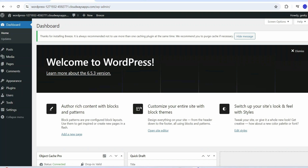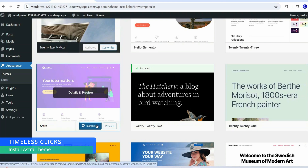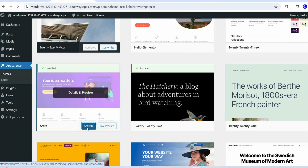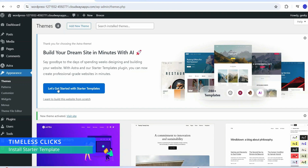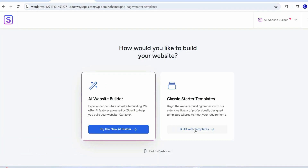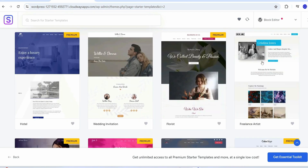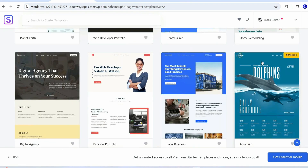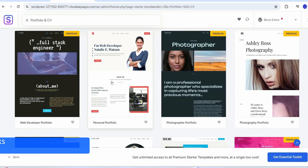Go to Appearance and click on Themes. Scroll down and find the Astra theme, install it, then click Activate. Instead of building from scratch, we'll use a sample website template and customize it. Click on 'Get Started with Starter Templates,' then 'Build with Templates.' Astra offers lots of ready-made websites — filter by personal sites with portfolio and CV.